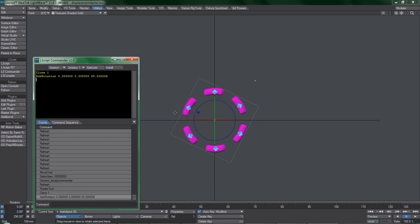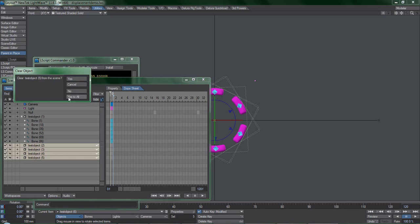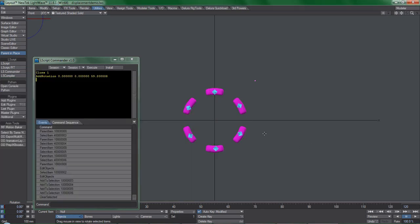Parent in place, move the bones to the main object, delete the clones, rest bones, done.